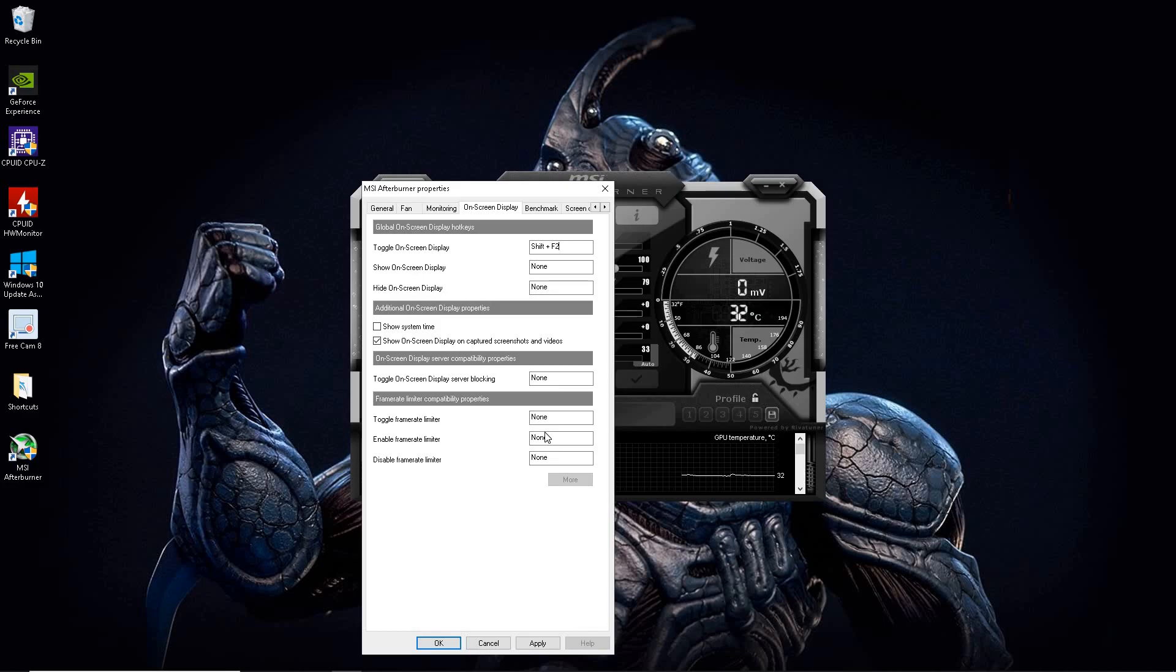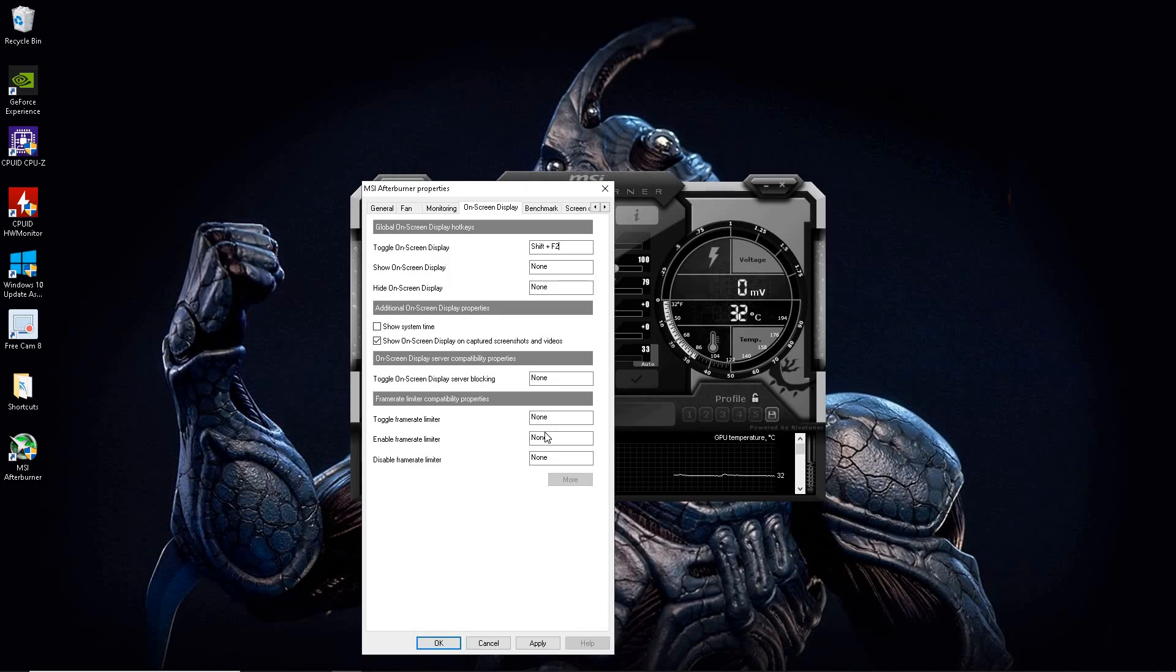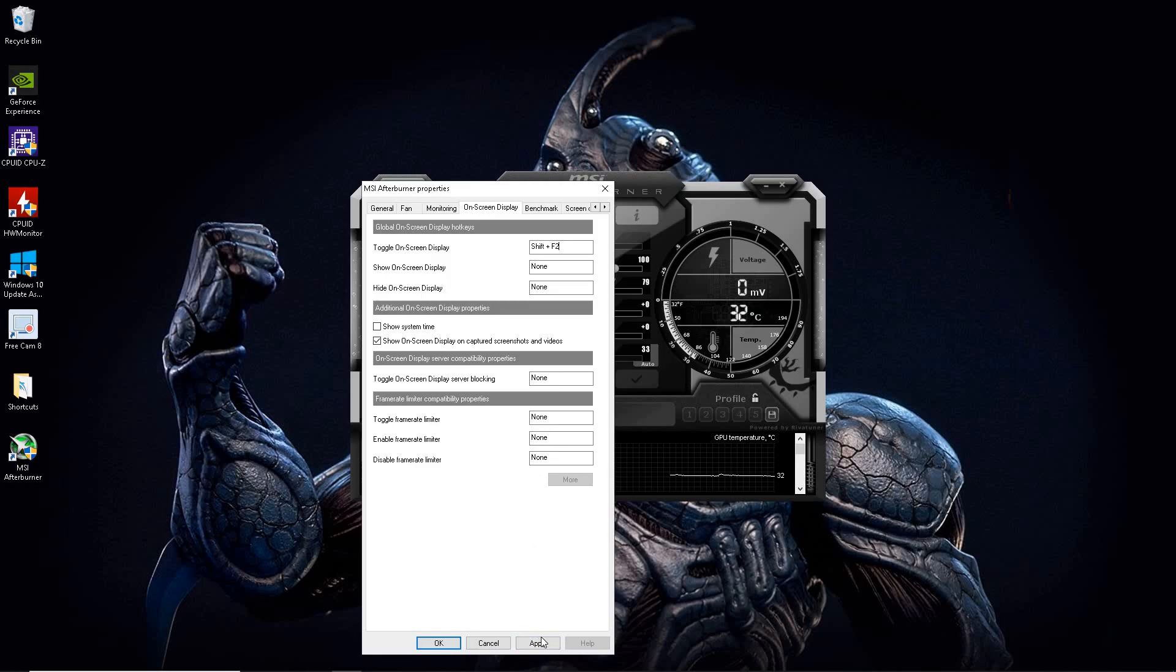But remember when you're making these hotkeys, remember to make them that way they don't associate with the games that you play. Because then when you press the button then you're going to be playing the game and that's a hotkey. You don't want it to be the same as the game controls. So definitely figure that part out. Or you could just use what I'm using. So hit apply.